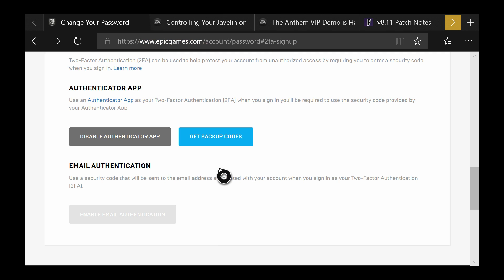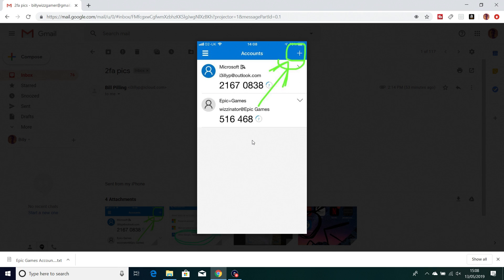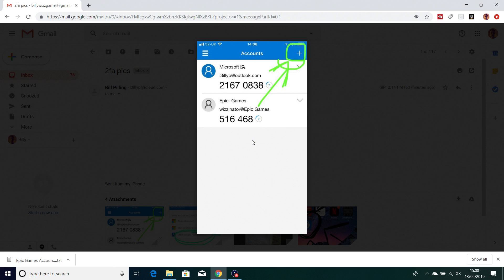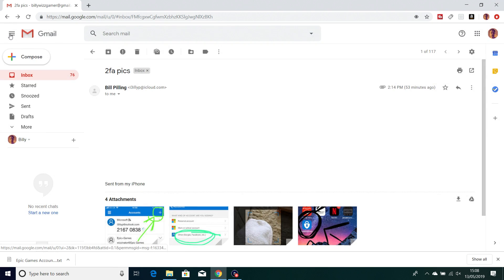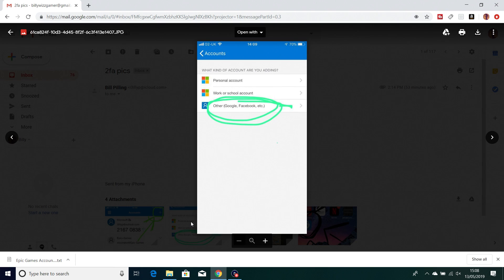When you're back on your mobile, you should be able to see the plus sign in the top right hand corner. I've circled it and done a big arrow to it so you can see where it is. Once you click that it should give you what account you want to add.